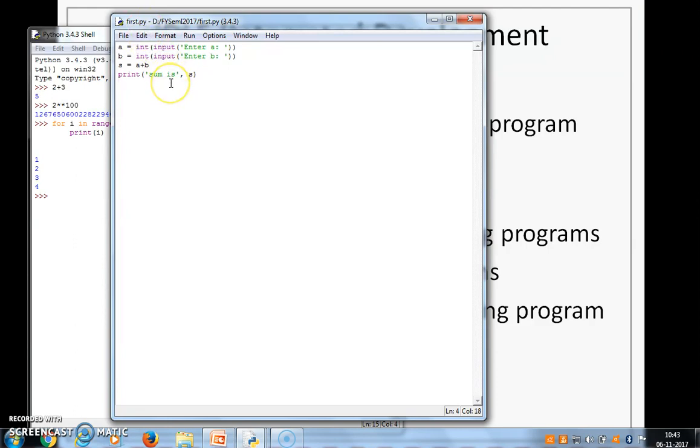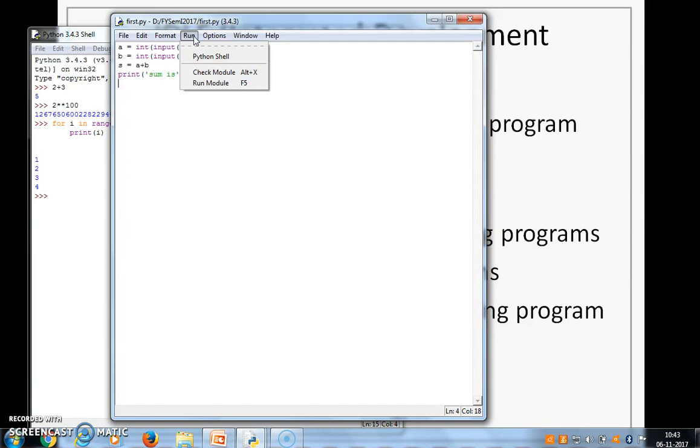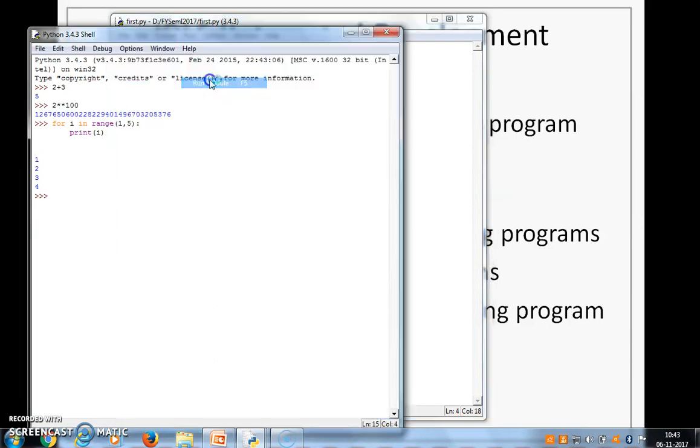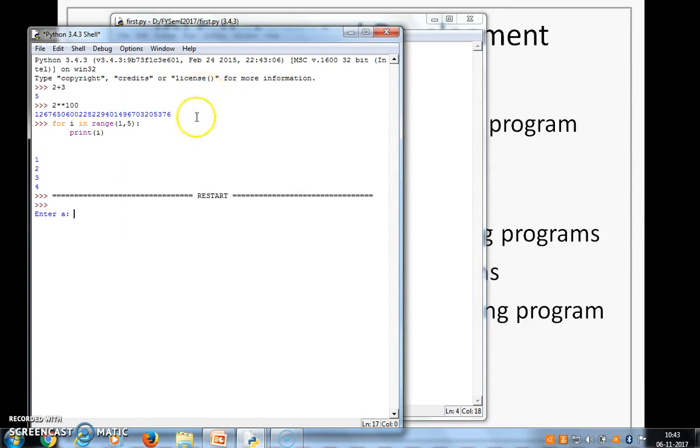Now how do I execute? Editor job is done. I have written a program using the editor. Let's execute the program. So for executing, we will go to run and then we will choose run module. There is also a shortcut f5 which you can choose. So we say run module.